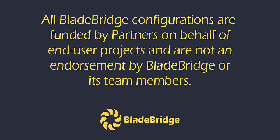All BladeBridge configurations are funded by partners on behalf of end-user projects and are not an endorsement by BladeBridge or its team members.